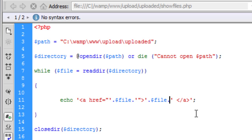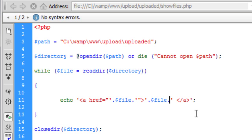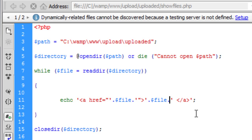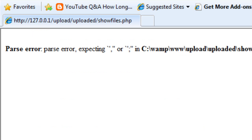So just pause the video there and copy that the best you can. I might actually put it in the video description because it will be pretty much the same for everyone. So let's save that out and let's see what it looks like.